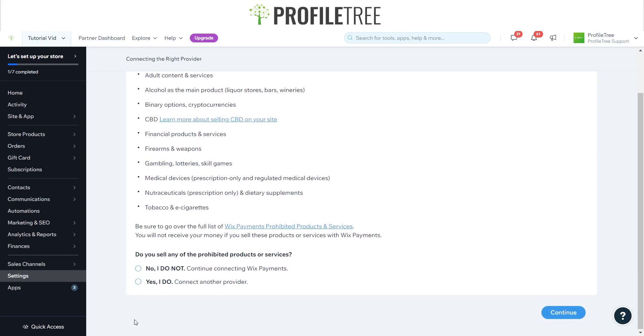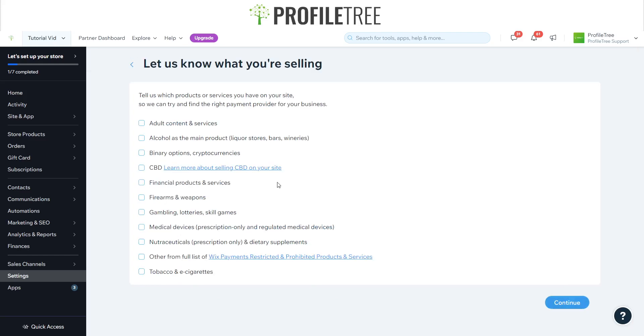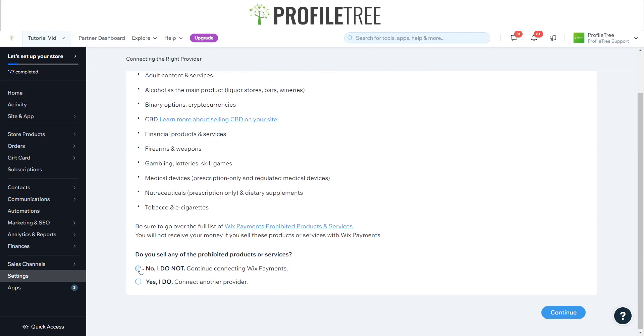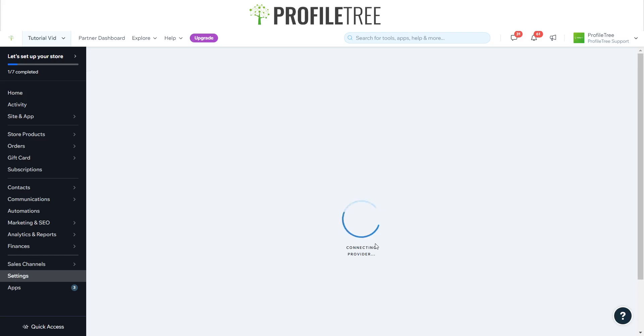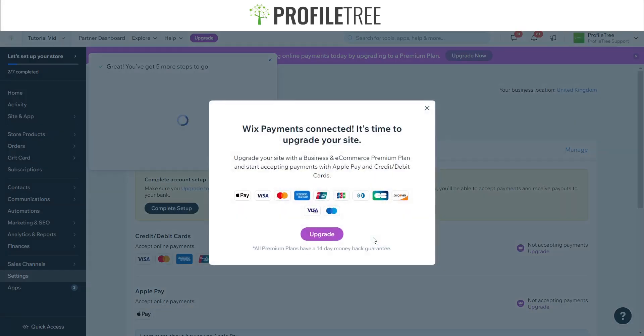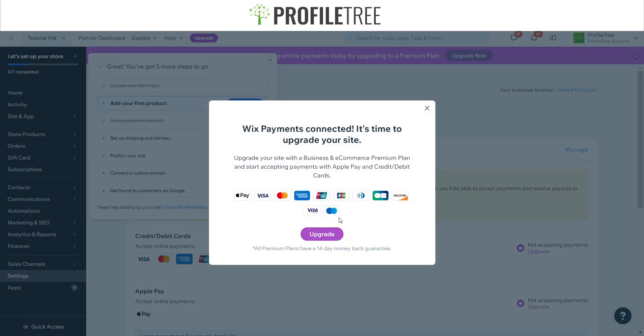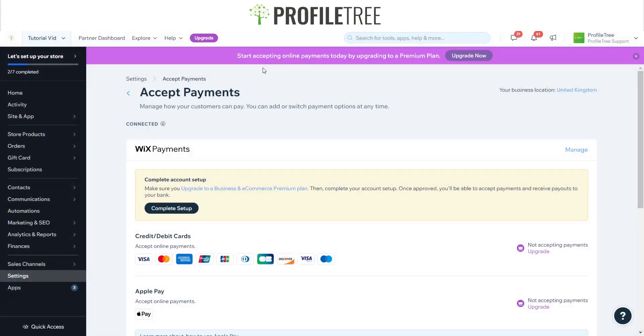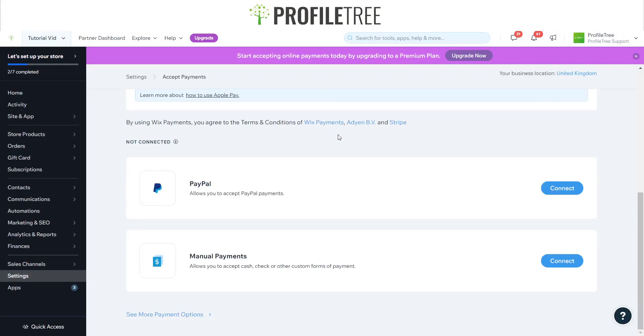If your site doesn't include any of this, then you can go right ahead. Then you would connect to another provider and continue, or you don't. If you don't, then you can go ahead and continue on, or if you do, then you connect with another provider. But for our instance, we are meant to click No. Wait for this to load here.